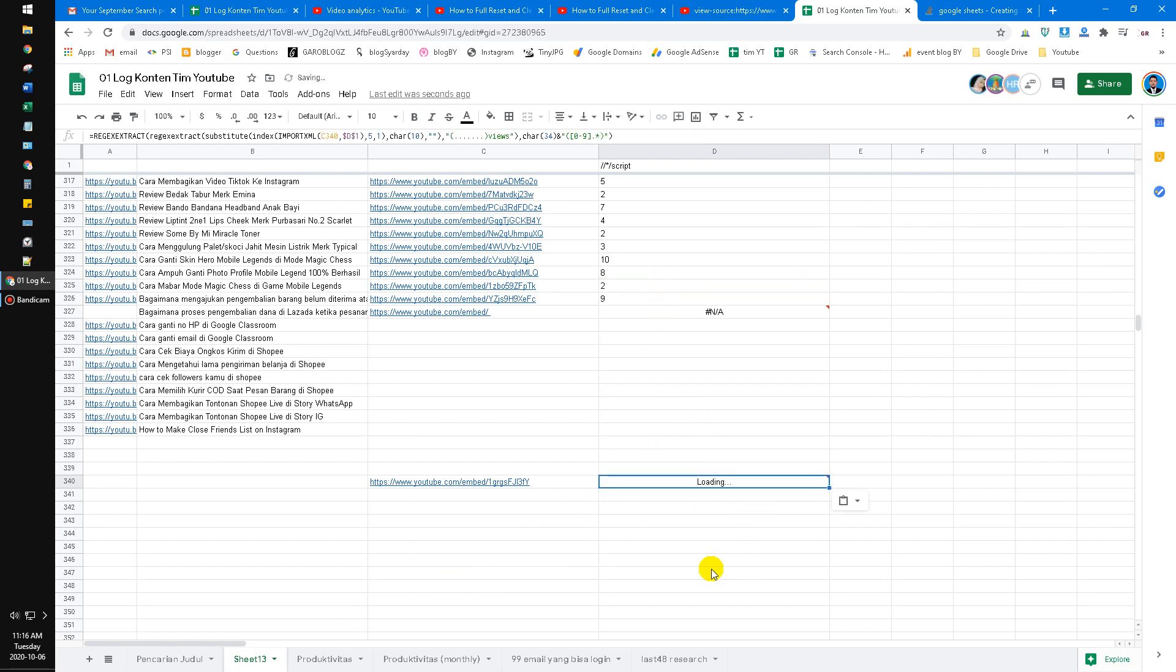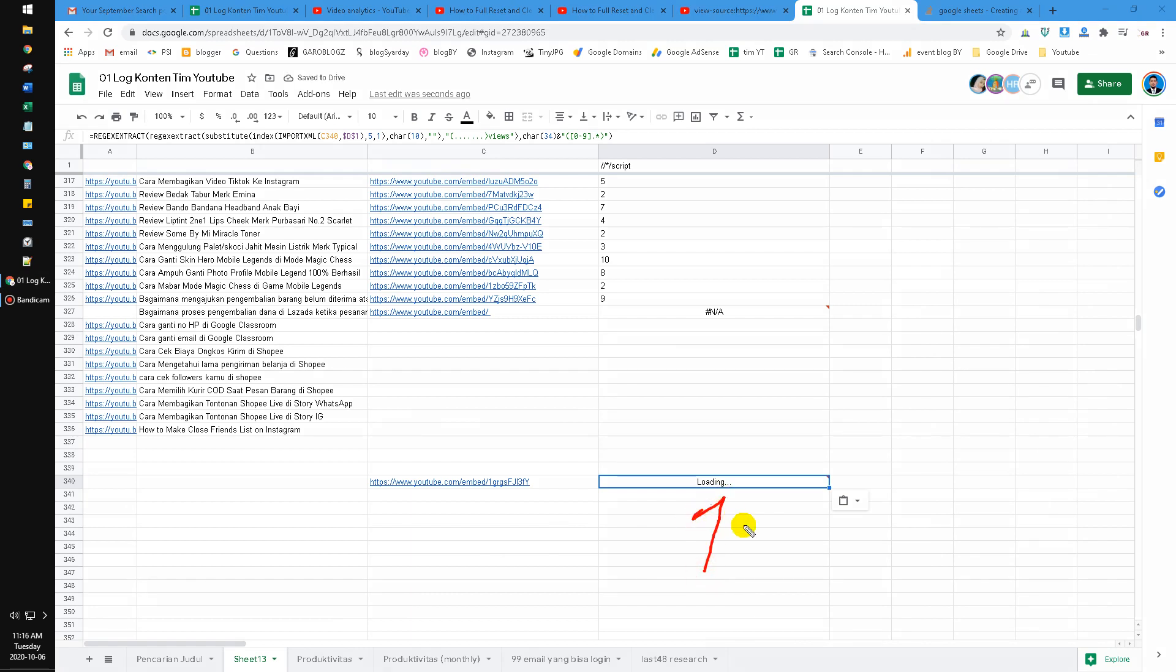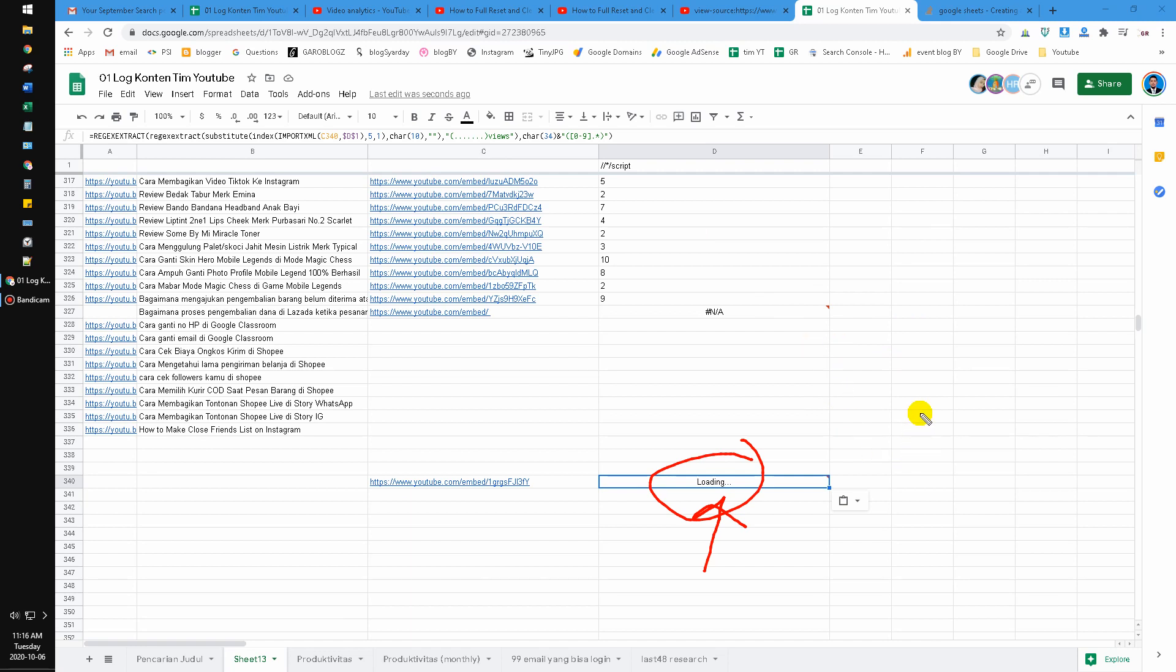It's loading and then later it will show the 32k number. It takes time, maybe, I don't know why, because the import XML is not the main function of Google Sheets. And maybe the server, also so many factors, mean this method doesn't work immediately or instantly.